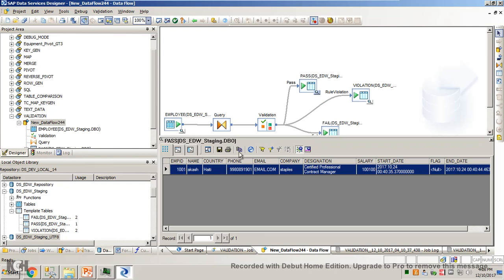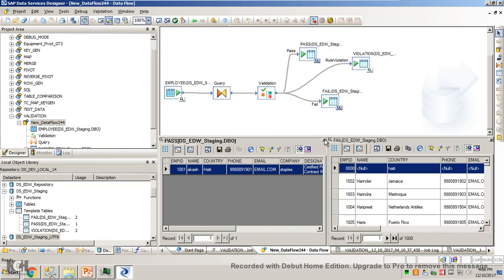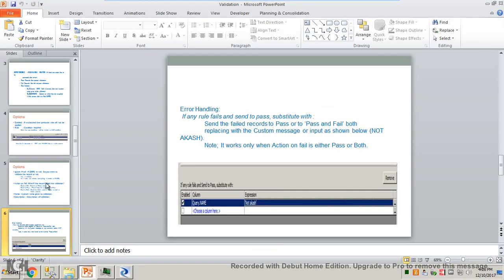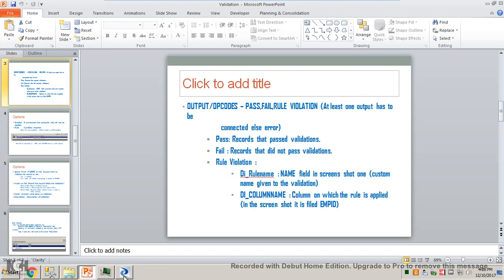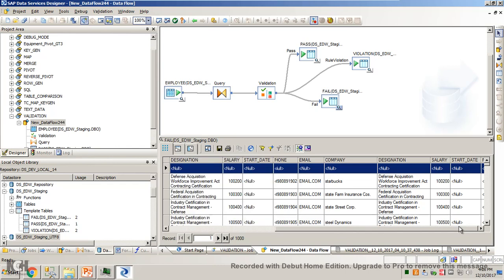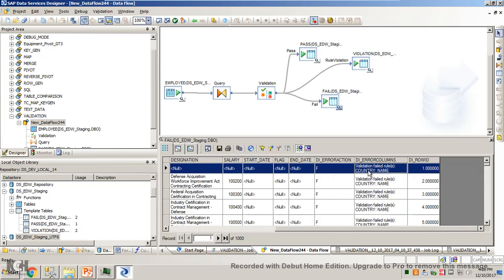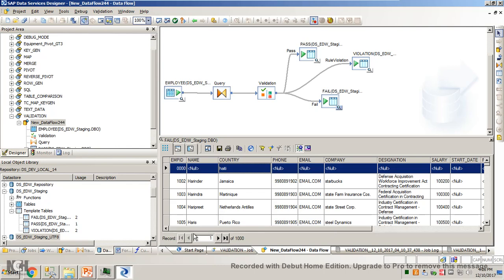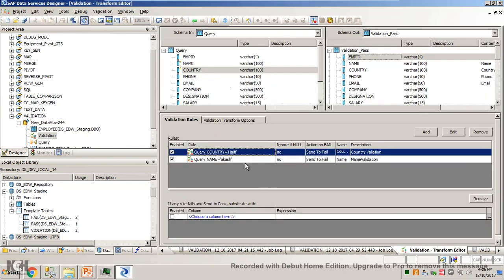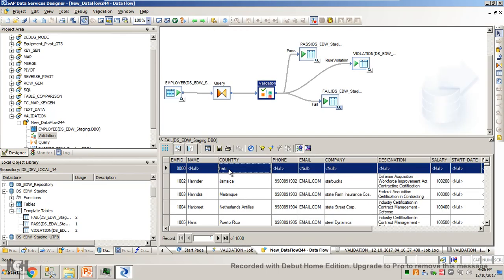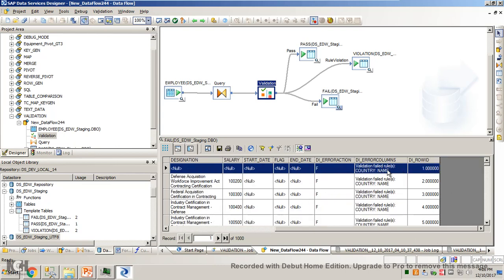One record passed. The condition was Haiti and Akash — it passed. The rest are into fail records. The fail output will have three more columns. For the failed records you have: the error action which is 'fail', and the reasons the row failed. There were two validations applied — one on country and one on name — so it failed both rules. It's not Haiti because it's case sensitive: I wrote capital H, but the data has it in small. And name was not Akash, so it failed. The row ID for the first row is one.